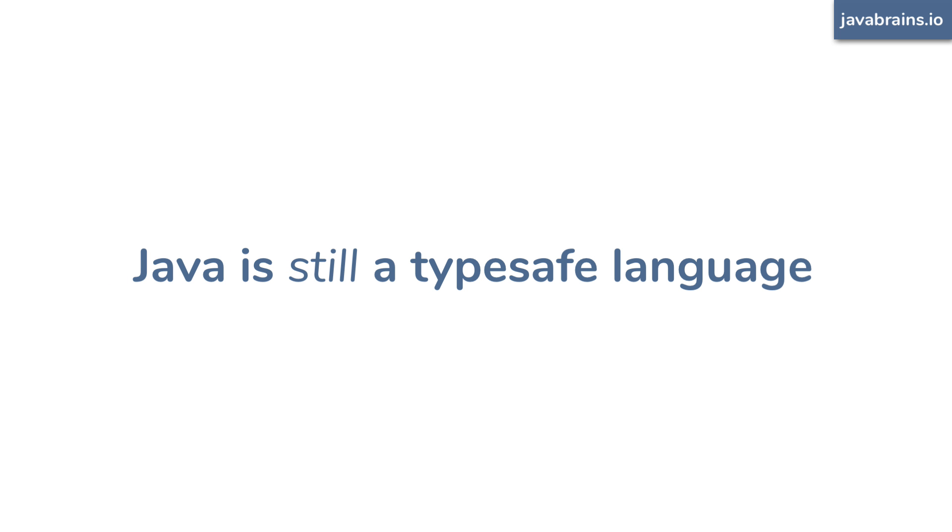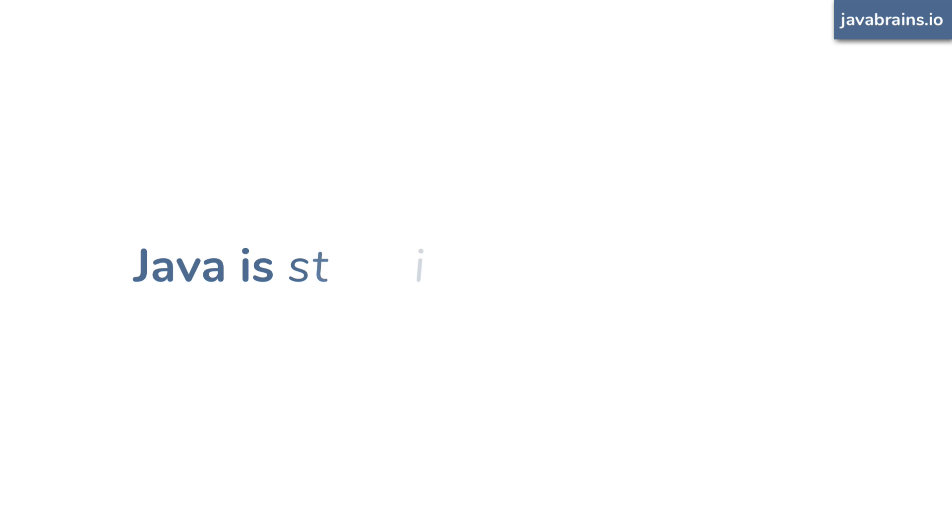However, it's also true that you can now use the var keyword to declare variables in Java like this. So what is this var keyword and what does it do?